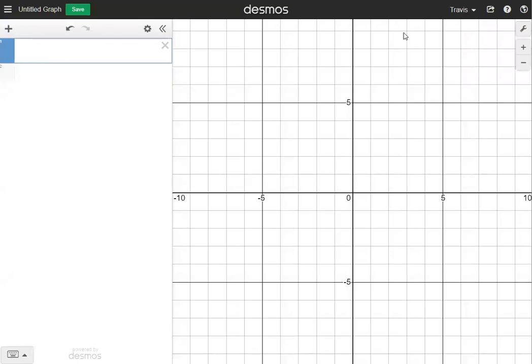Hey everybody, welcome back to another classwork video. Today we're going to be looking at the normal distribution and why it's so normal.